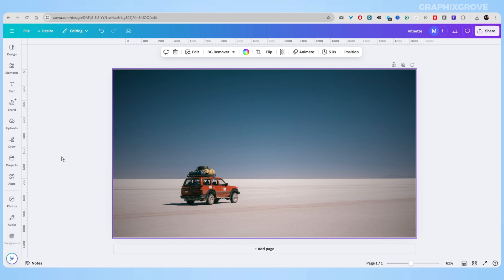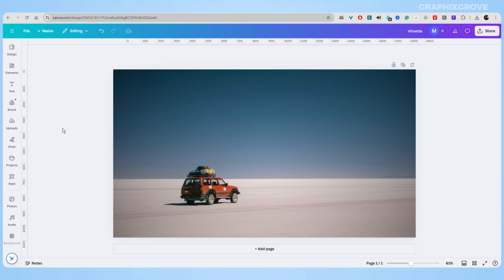Using vignettes is a simple way to improve many types of photos, such as portraits, landscapes, product photos, or social media posts.